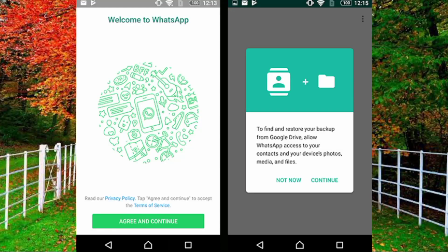Now reinstall your WhatsApp and restore your previous data. In this way you can log out from WhatsApp. I hope you find this video helpful. Thanks for watching. If you find any difficulty in doing this process, you can comment and I will try my best to answer you.